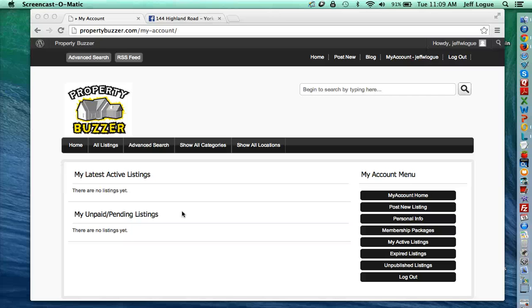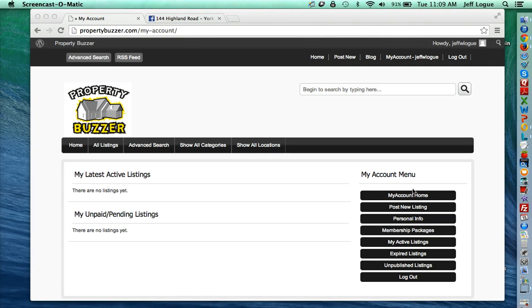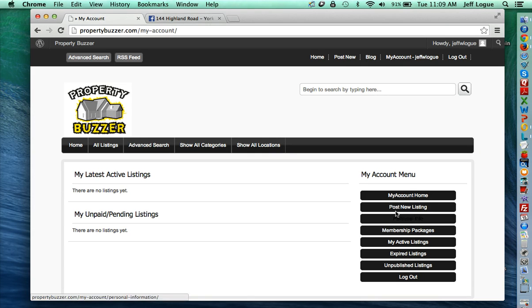Now's the fun part in setting up your listing. Once you're logged in to your PropertyBuzzer account, you're going to see a menu similar to this. You're going to select the post new listing box.